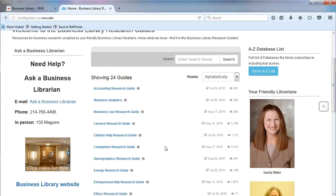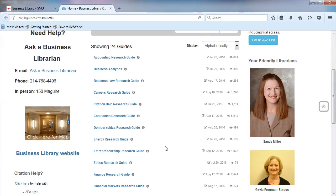They are meant to be a starting point for doing research. The guides are very topical and focus on business concepts.